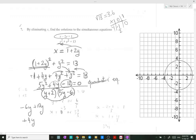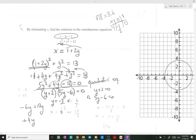We have now factorized the equation. Solving for y: y + 2 = 0 or 5y − 6 = 0. When y + 2 = 0, we get y = −2. When 5y − 6 = 0, we get y = 6/5.